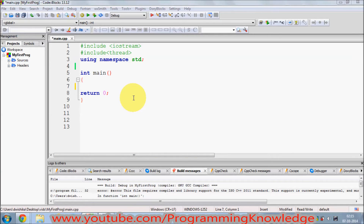Hello guys, welcome once again. Till now we have been learning some of the very basic and core functionality in C++. But with time, C++ has also evolved as a language, and in 2011, ISO, which is responsible for regulating C++ standards, has released a newest version of C++ which we call C++11.